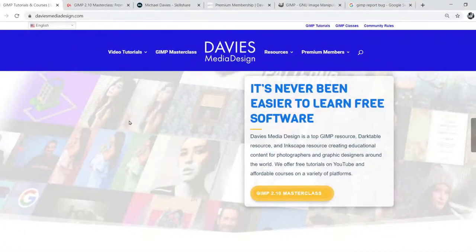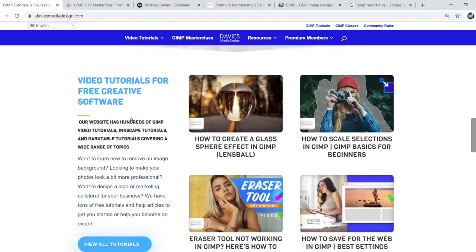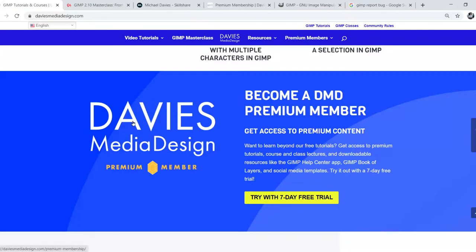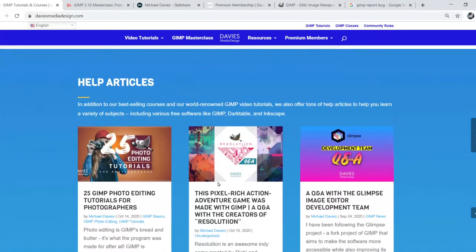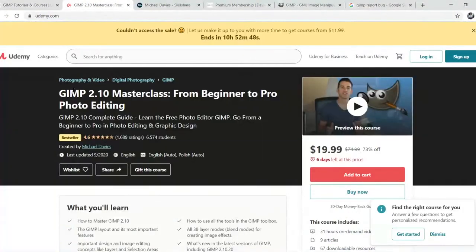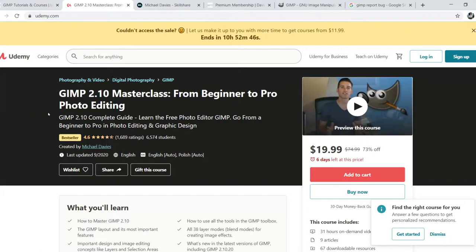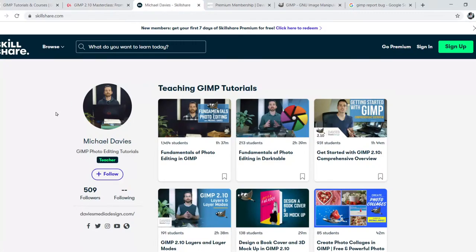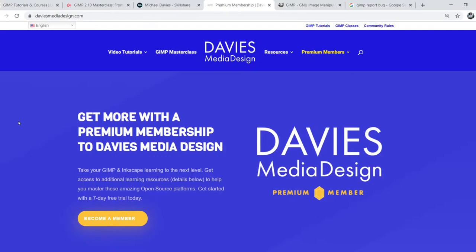Before we get started, don't forget to check out my website DaviesMediaDesign.com. I have tons of GIMP tutorials and Inkscape tutorials on here. You can get more by becoming a DMD premium member and check out my free software help articles. You can enroll in my GIMP 2.10 masterclass from beginner to pro photo editing on Udemy, or enroll in any of my Skillshare classes by visiting gimpschool.com.